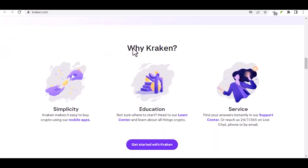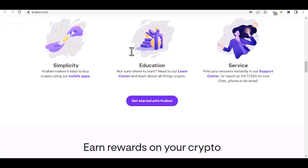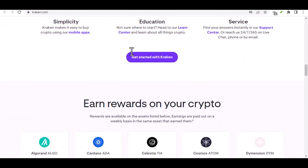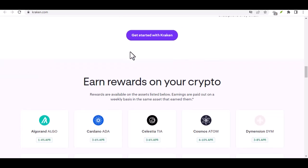Now, depositing Naira. Kraken doesn't directly accept Naira deposits at this time. But worry not, there are workarounds. Here's where things get interesting.